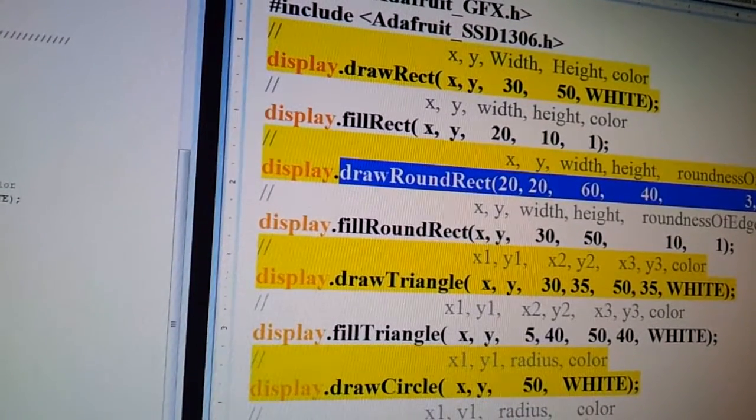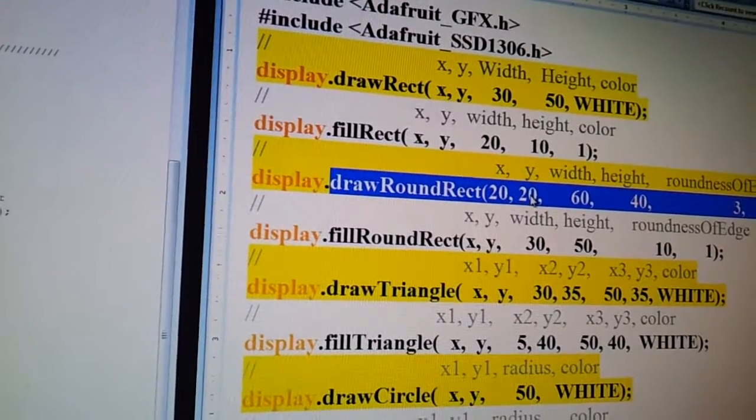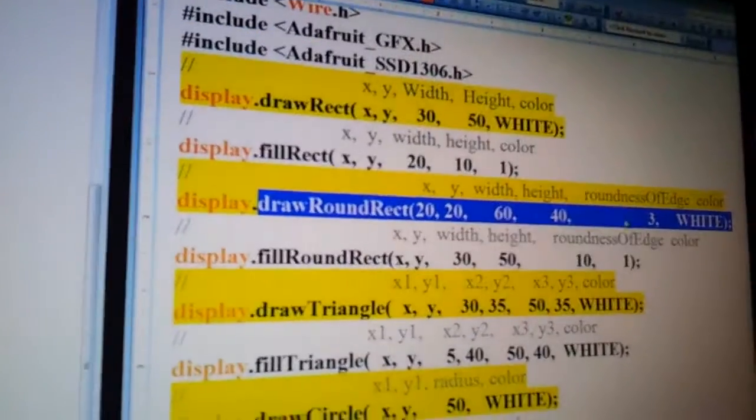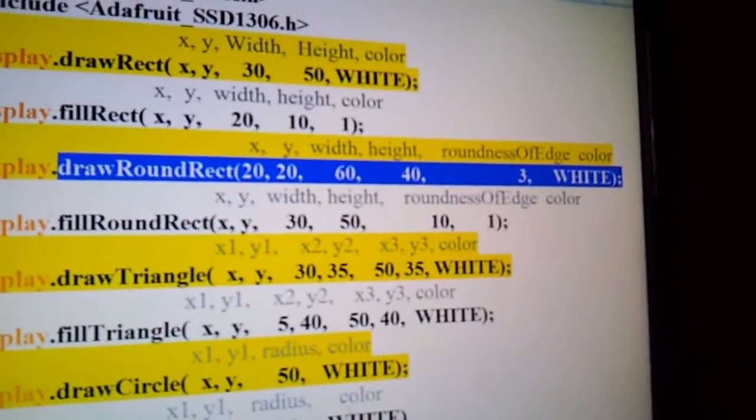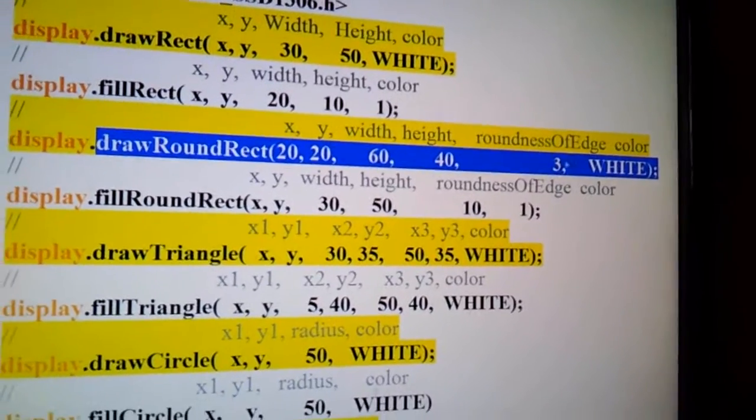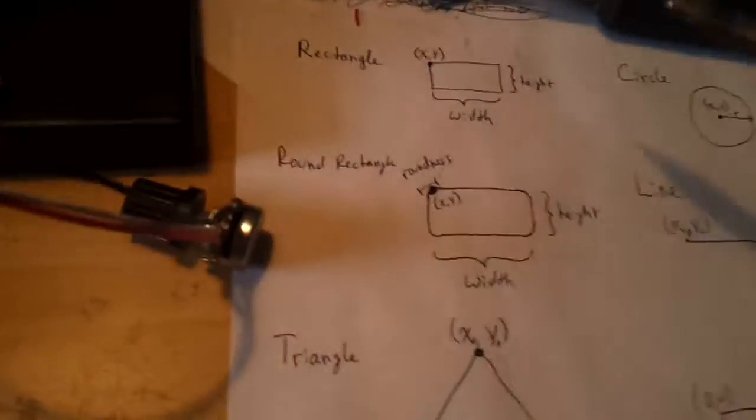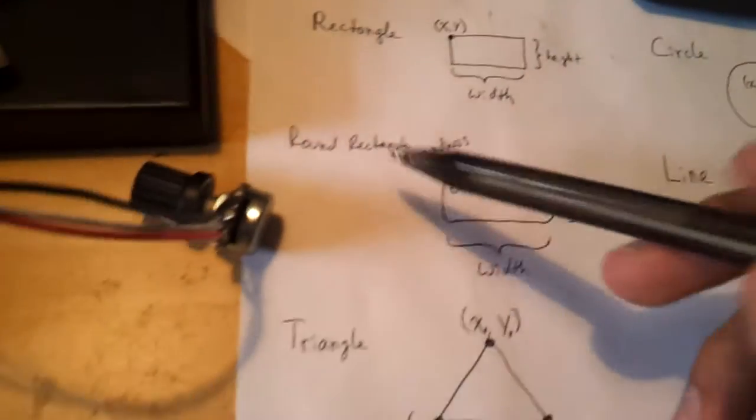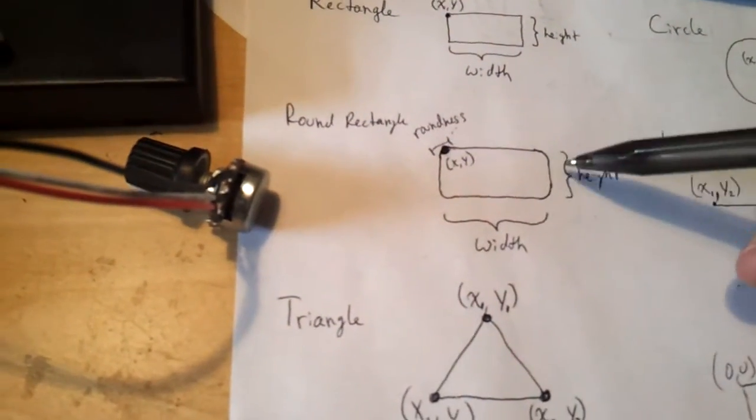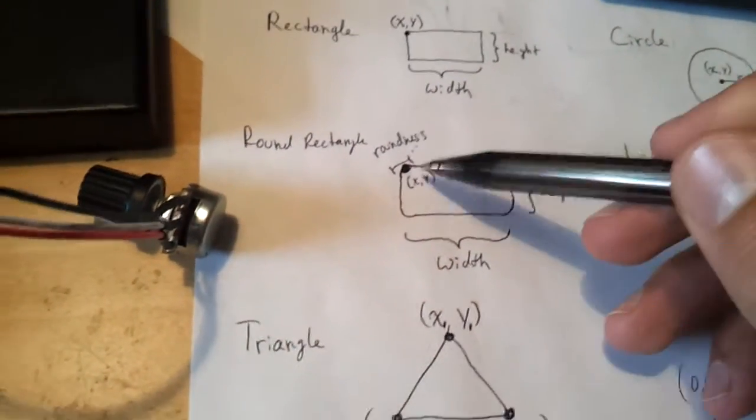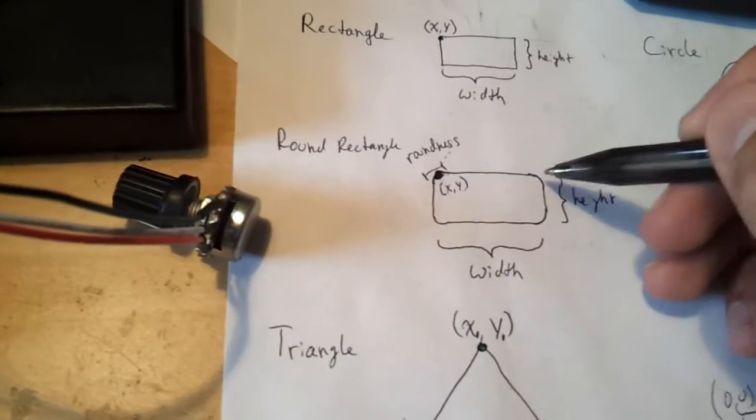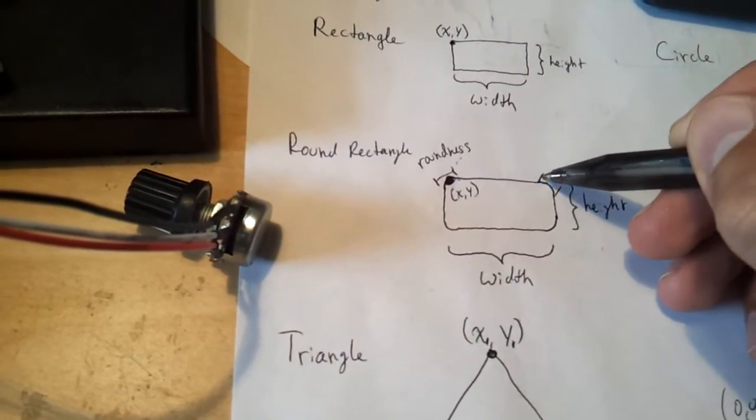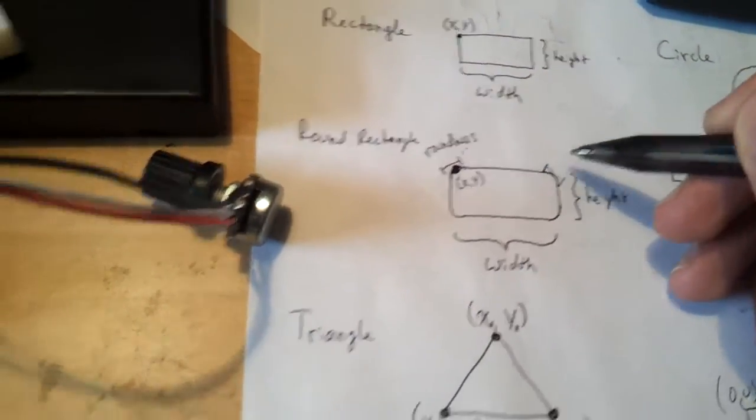This one's a little bit different because you have the x coordinates, the y coordinates, you have the width and the height, and then over here you have roundness of edge, which is three over here. If you look at here, here's the round rectangle. You have the width, you have the height, you have the reference points, and the roundness of edge is how big of a space here that you want it rounded.